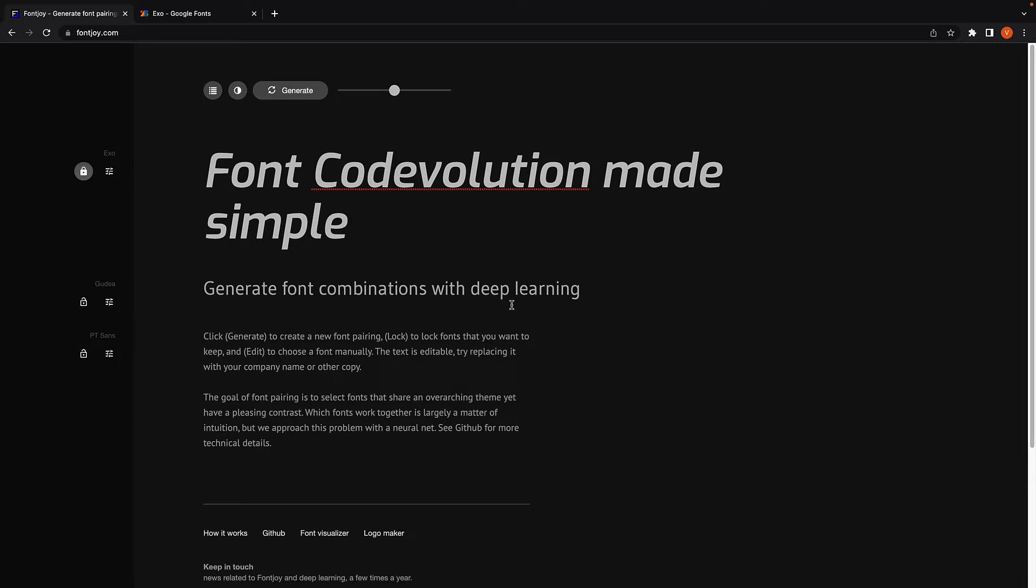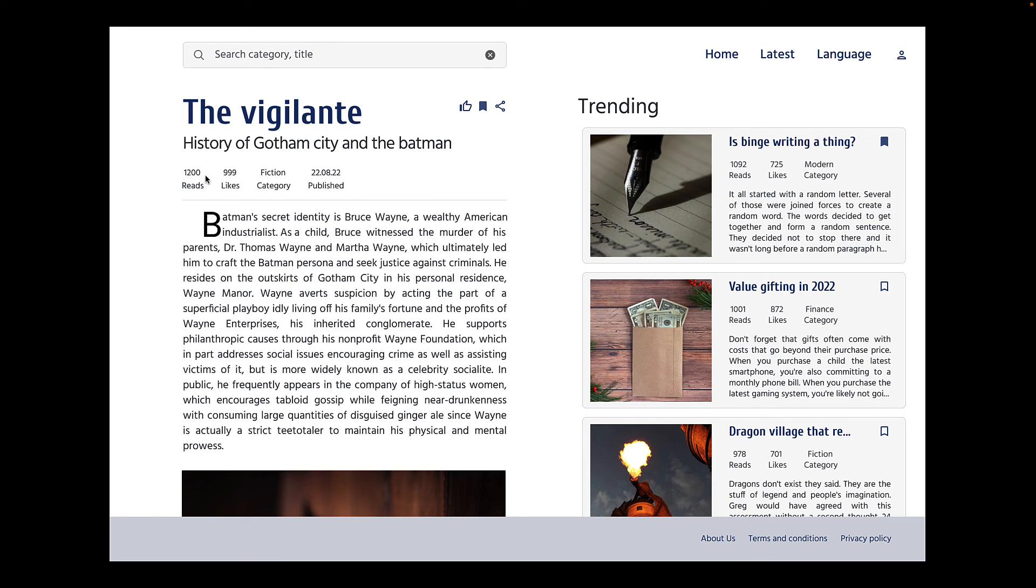So that was tip number one. For tip number two, I want to talk about font size and font weight.